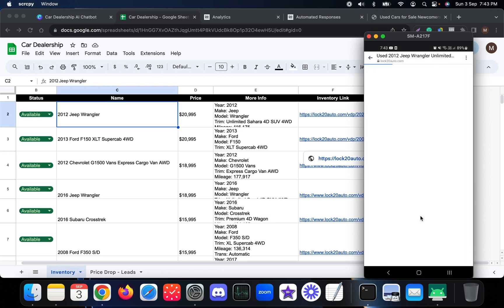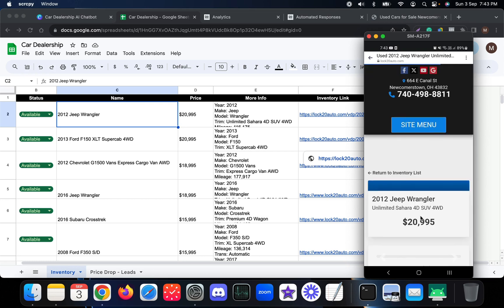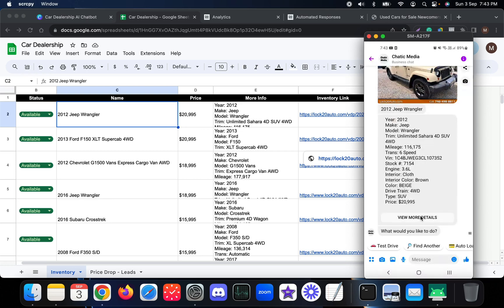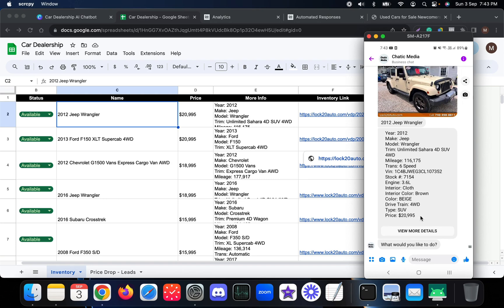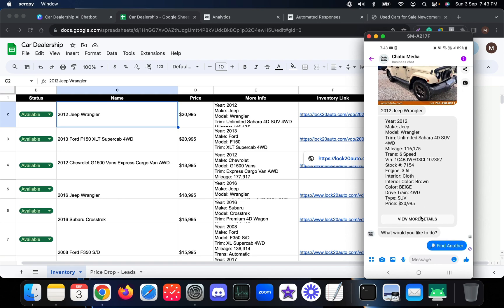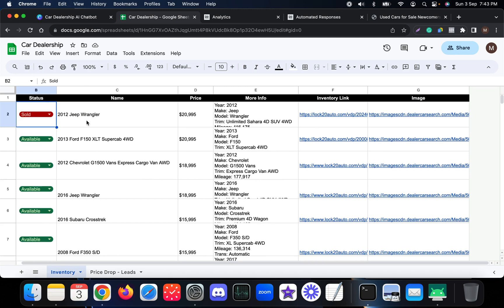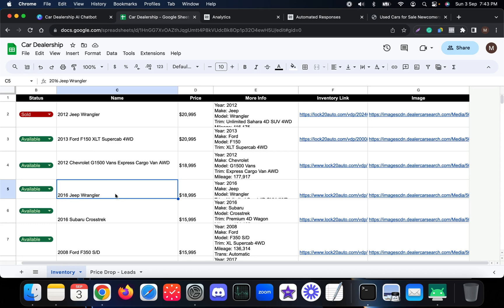Now I'll show how sold-status filtering works. I'm going to mark the 2012 Jeep's status as 'Sold' in the Google Sheet. Even though we have seven cars total, this one is now marked sold. So whenever someone searches for Jeep, they will only be presented with the 2016 Jeep model — the results dynamically update based on what we change in the sheet.